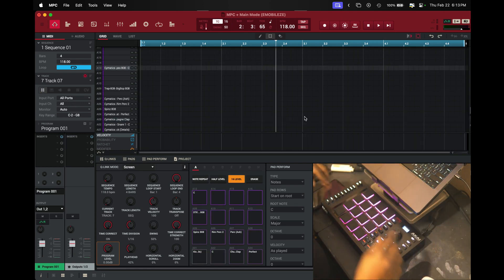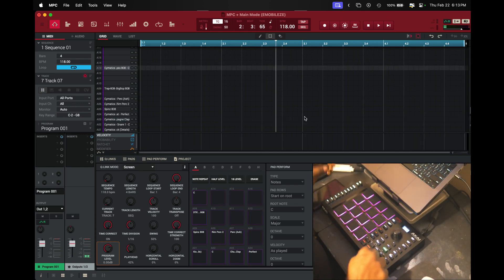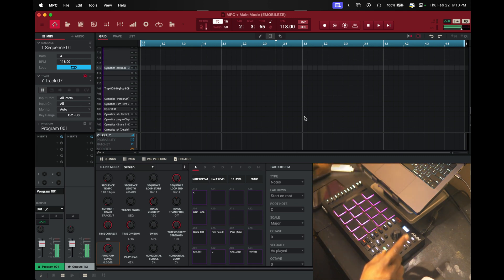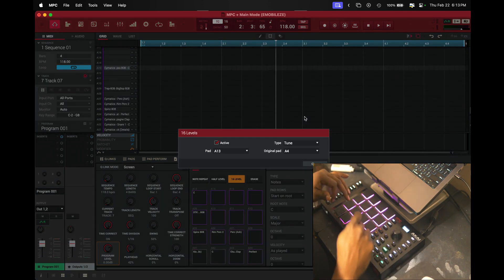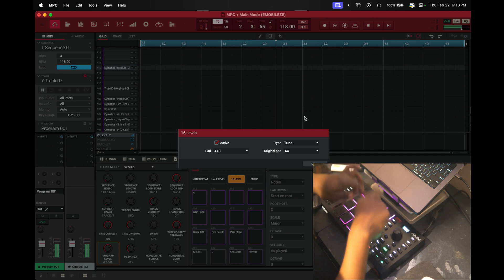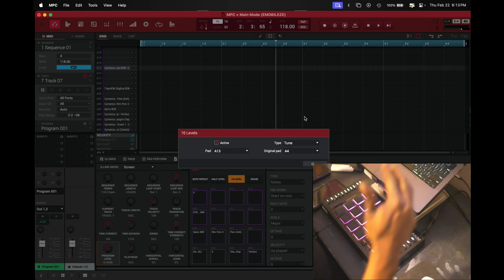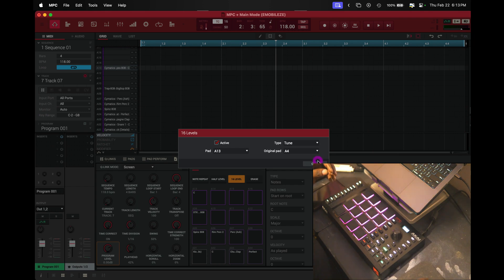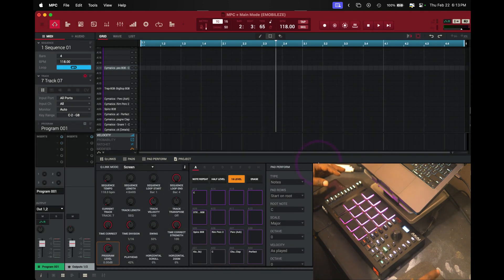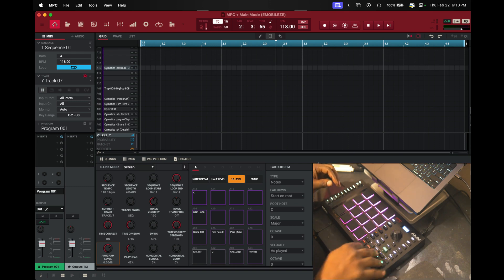Another trick I want to show you when it comes to your 808s: hit the pad, then hit 16 Levels, and now you can actually tune them. So you can tune your 808s. Go ahead and close this — it'll still work. I'm just going to go ahead and program the rest of the drums on here and then we can rock through this.